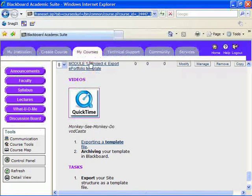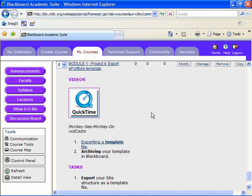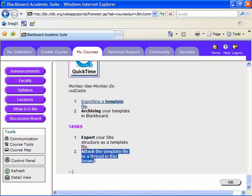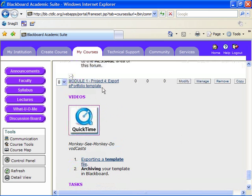remember that in the Module 1 Project 4 area, Export ePortfolio Template, you're required to archive your template to this area. And you will do that by attaching the template file to a thread in this forum. I'm going to click on the forum link and I will then add a thread as soon as Blackboard comes back to me if it cooperates.